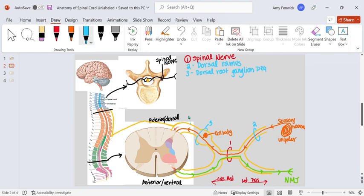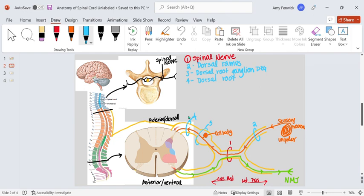There's this last little part right here, and we'll make that number four. And this is what's called the dorsal root. Notice how the ramus is lateral to the spinal nerve and the root is medial to the spinal nerve. I'll repeat that. Just let's move on to the other side, but I will repeat that.